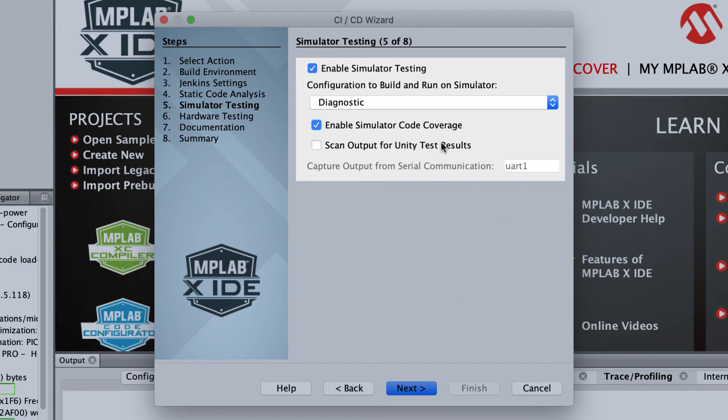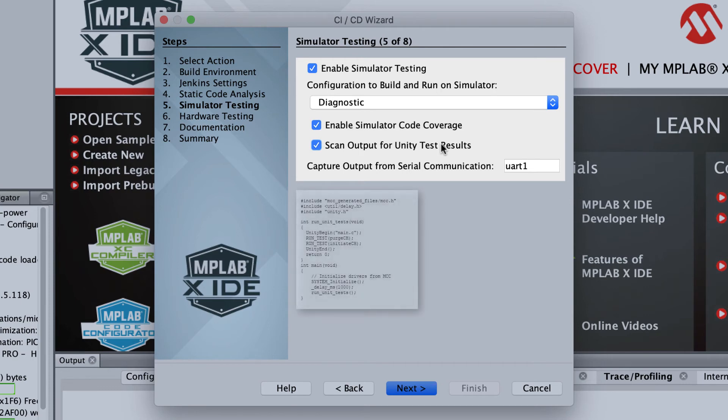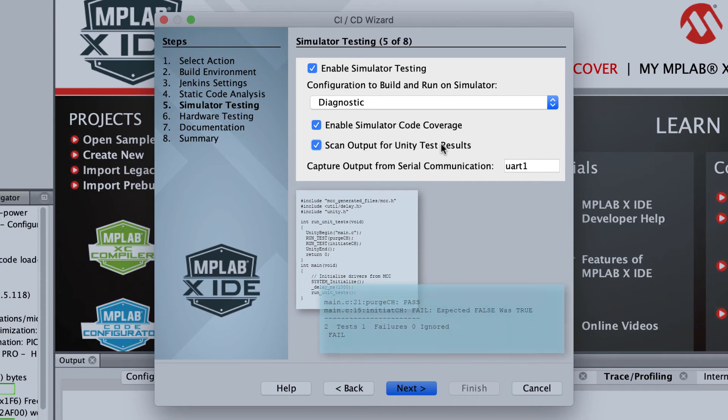Select the Scan Output for Unity Test Results checkbox if the project's source code contains Unity Test Runners, whose output on the specified serial communication peripheral should form the basis of a report.